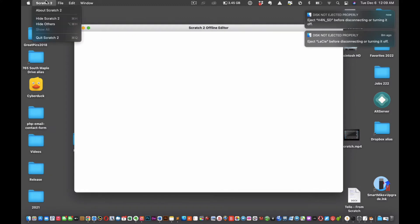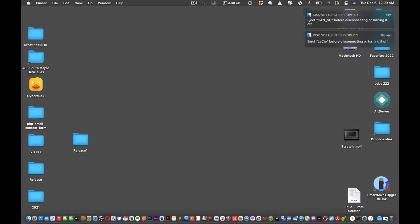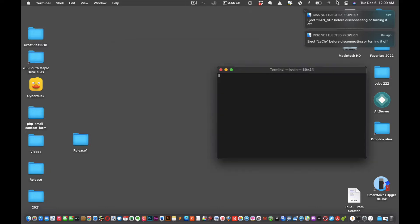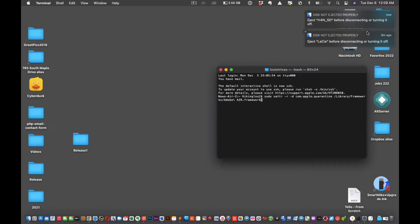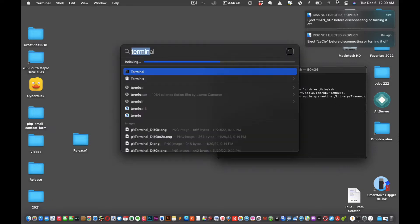I'm gonna quit it. You're gonna open up the terminal, cut and paste that code in, type in your password. Type in your password whatever it is, it's not mine.